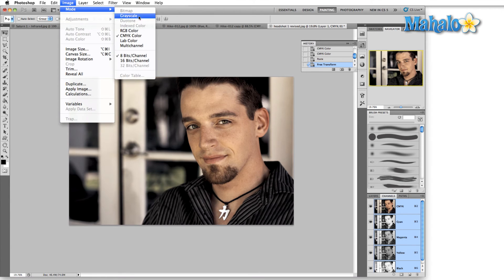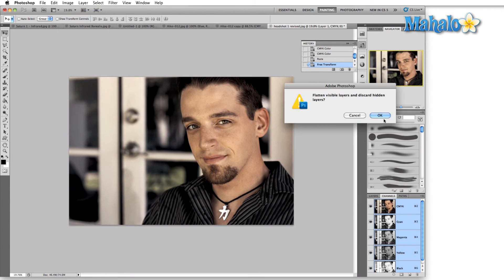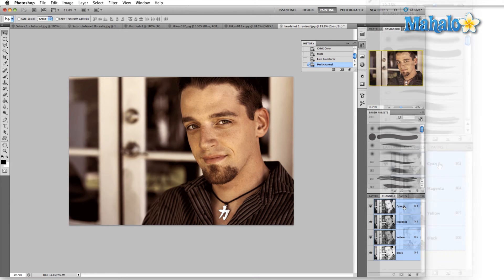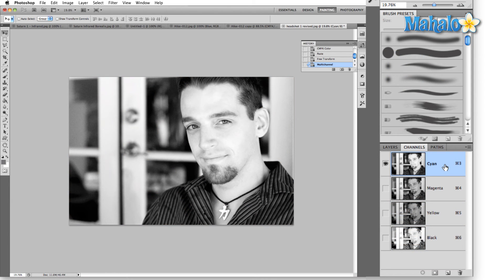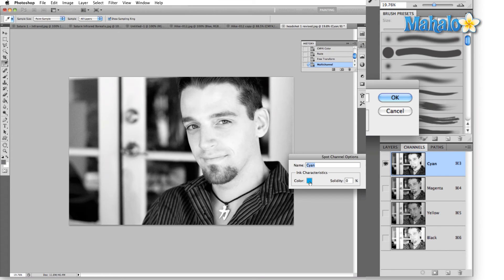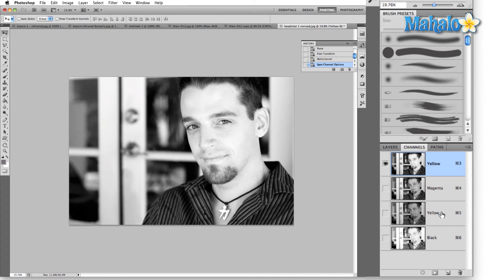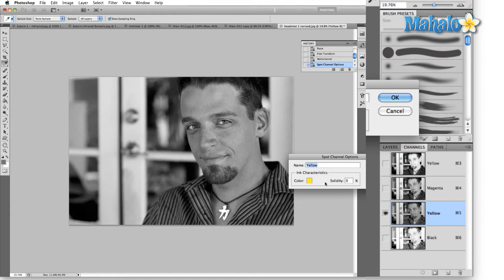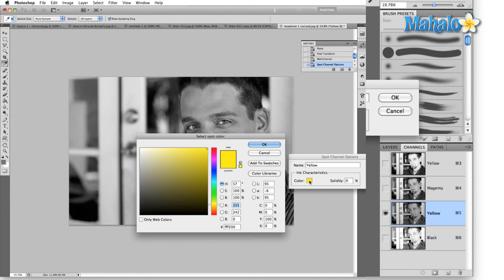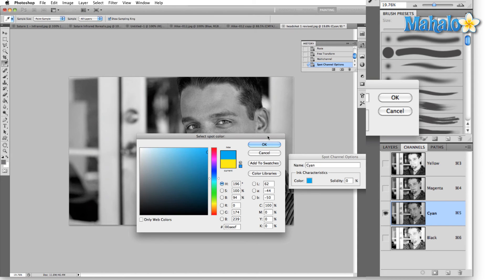If we jump back into multi-channel mode and hit OK — now if we take this cyan channel, double-click it, click on the color square, and change the cyan to zero, then change yellow to 100 percent, hit OK. Now we have two yellow channels. We'll take our original channel and change that back to cyan in the same way — click on the color box, drop yellow to zero, bring cyan back to 100, and hit OK.